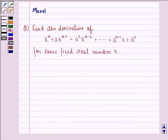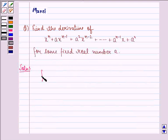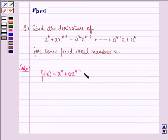Now let us start with the solution. First of all, let f(x) be x raised to power n plus a into x raised to power n minus 1 plus a square into x raised to power